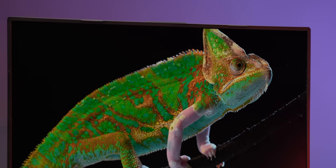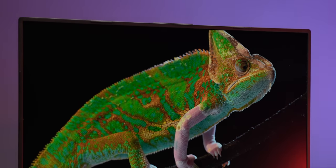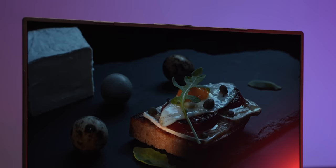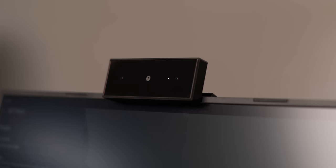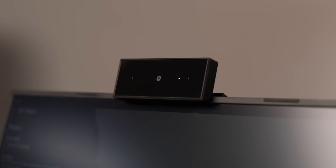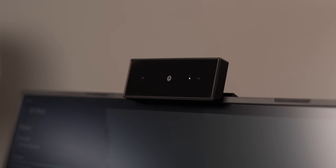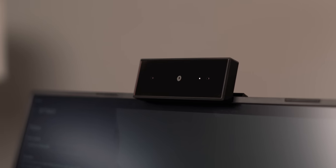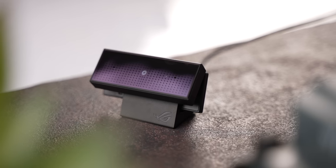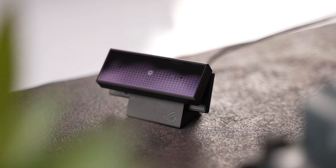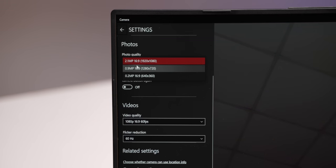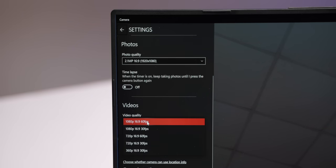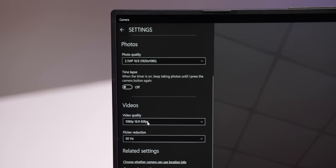Now one thing you must have noticed is that there's no webcam in this laptop but I like the fact that Asus bundles this 1080p webcam in the box. Now you can just fix it here or you can use it in the stand which is also bundled in the box and this camera supports FHD photos and FHD videos at up to 60 FPS.